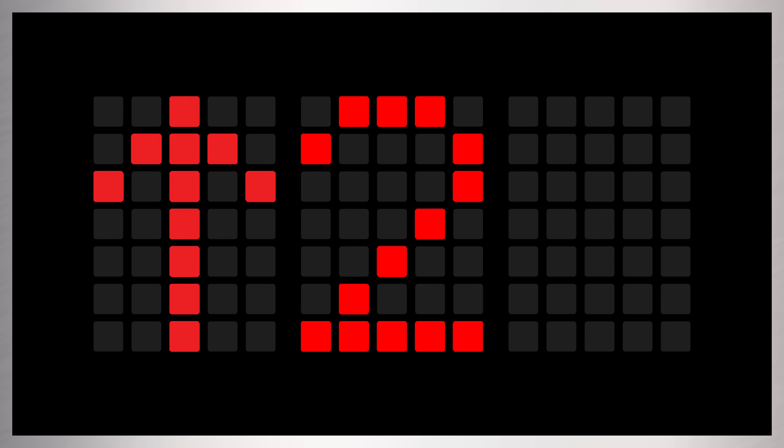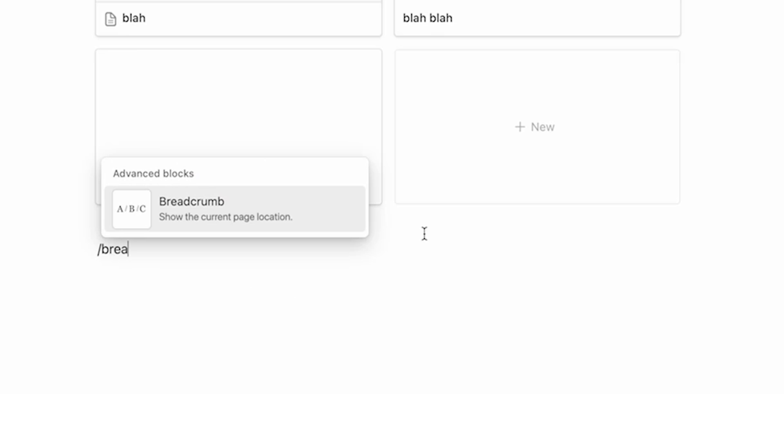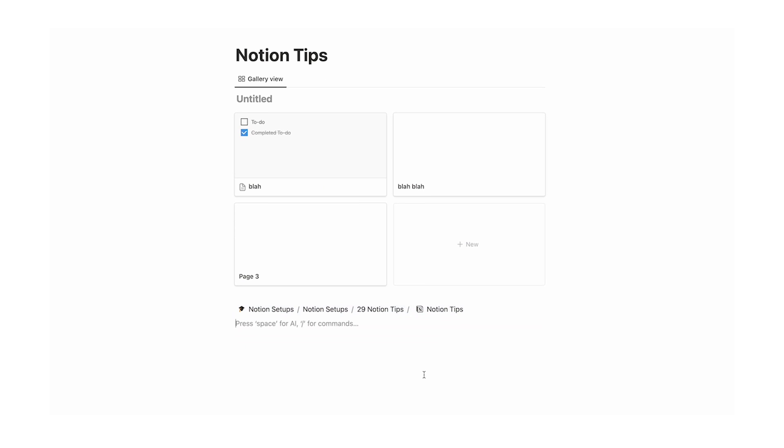Number two: there is a shortcut to create breadcrumbs, and it is super easy to do. You just do forward slash, then type "breadcrumb". You can put this absolutely anywhere you want, in case you want to go back to a specific page.